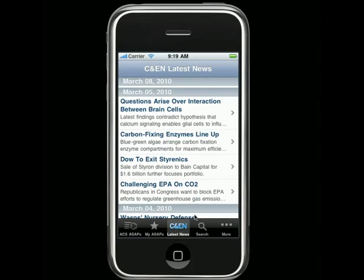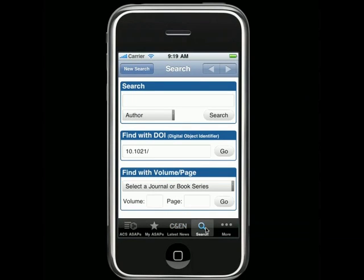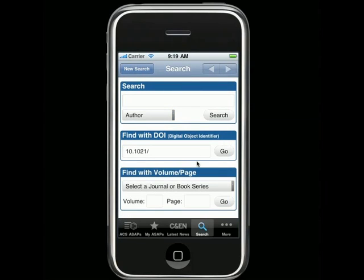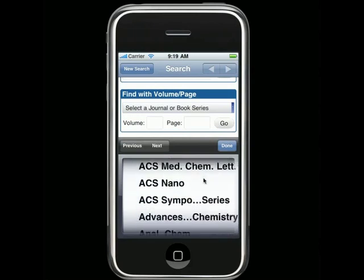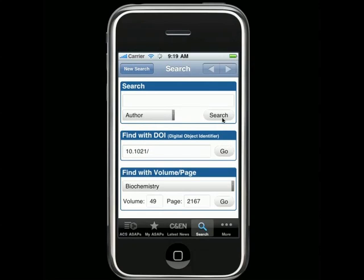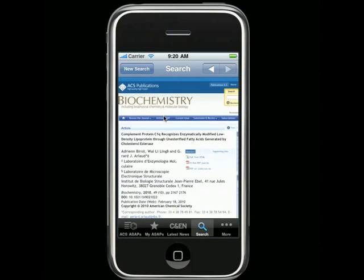ACS Mobile also lets you perform a quick search across all 850,000 plus original research articles on the ACS Web Editions platform. You can search by author, keyword, title, abstract, or DOI. If you have a specific citation in mind, just enter the journal or book title, volume, and page number, and ACS Mobile takes you directly to that article or chapter.